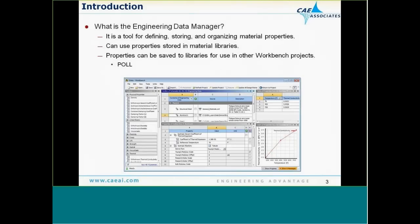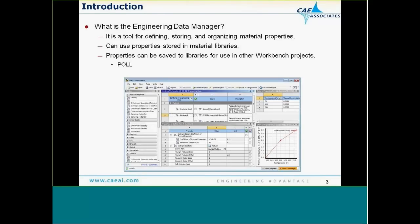What is the Engineering Data Manager? You've probably used it to enter material properties for your Workbench projects. It's a tool for defining, storing, and organizing material property data. You can use properties stored in material libraries — either pre-existing ANSYS-defined libraries, or libraries you've created yourself from material data you've entered. Those libraries can then be used in other Workbench projects.